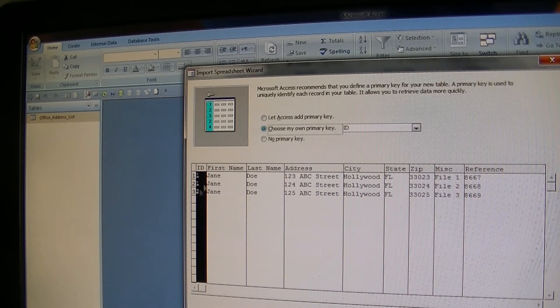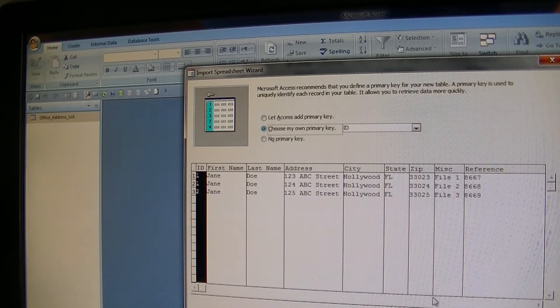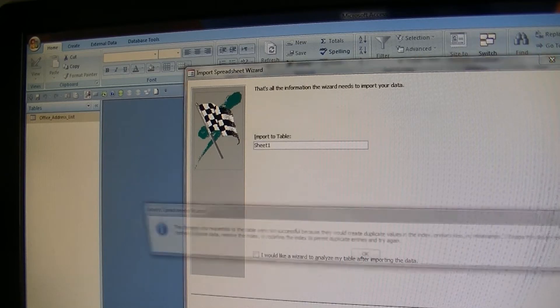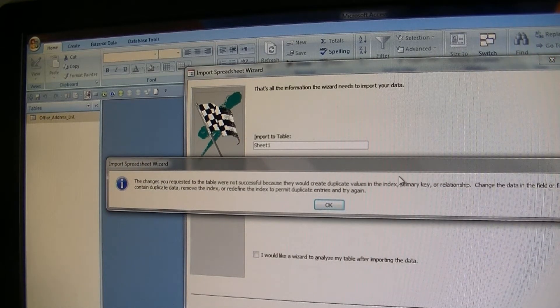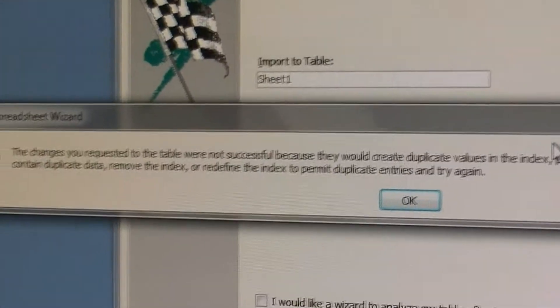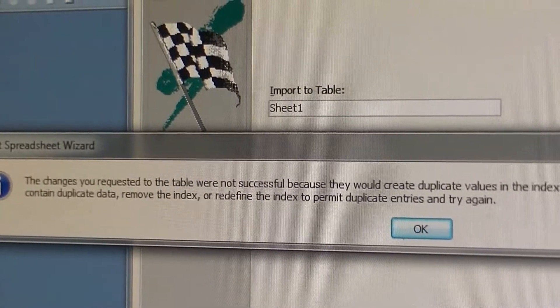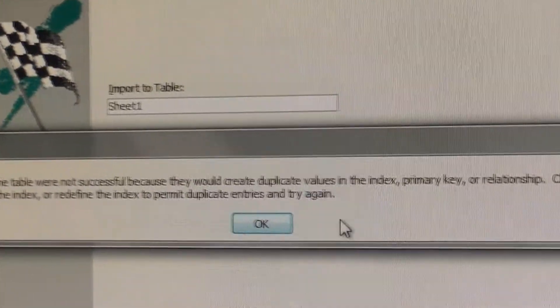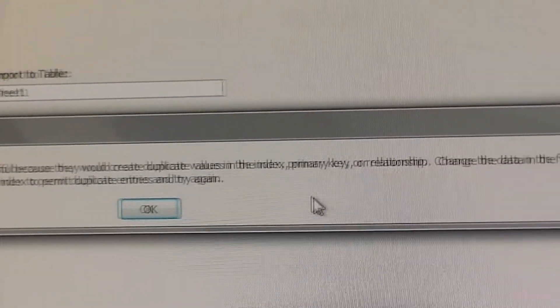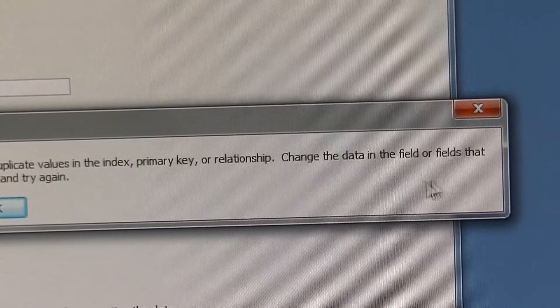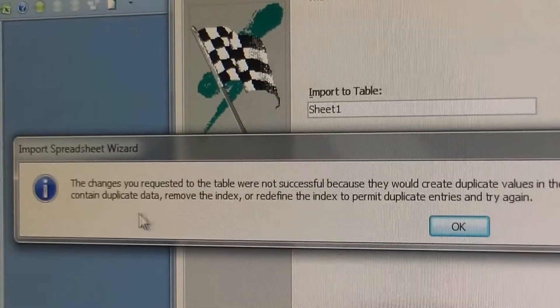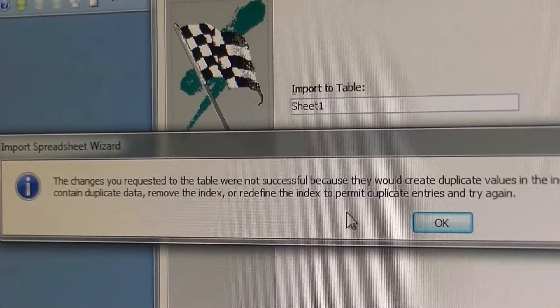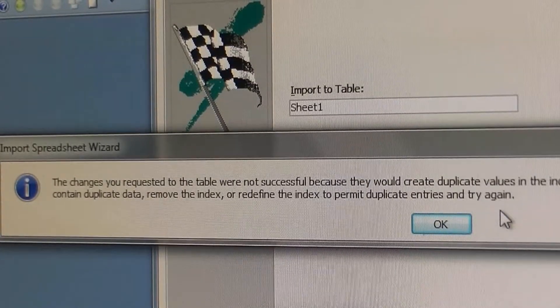So I want to really force an error. When you click next and finish, default gives you the error message. The changes you requested to the table were not successful because they would create duplicate values in the index, primary key, or relationship. Change the data in the field or fields that contain duplicate data, remove the index, or redefine the index to permit duplicate entries and try again.